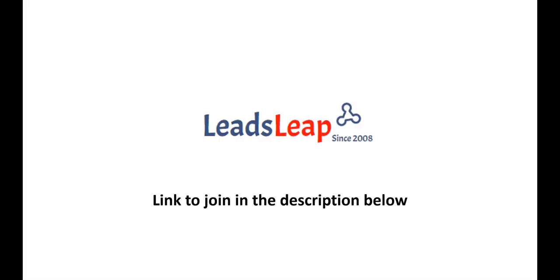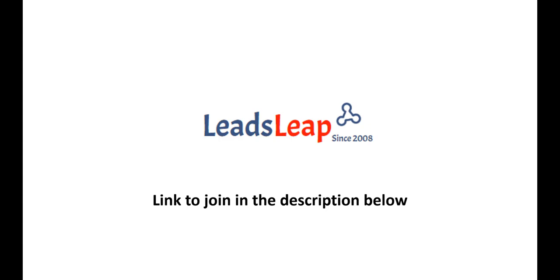So I hope that's given you a bit of an insight into LeadsLeap. I've left a link to join LeadsLeap in the description below. You can sign up as a free member. If you enjoyed this video please give it a like and join my channel as well. Look out for further videos from me in the future. Thanks for watching.